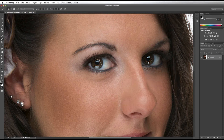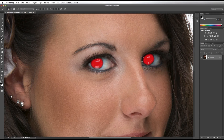Next, using the quick mask tool, I'm going to slowly paint the eyes. By pressing the quick mask tool again, it will form a selection.